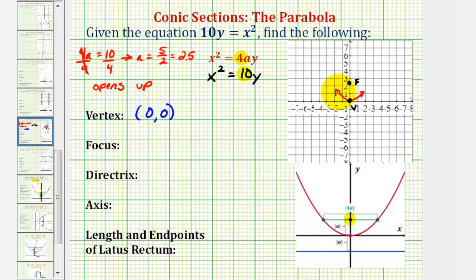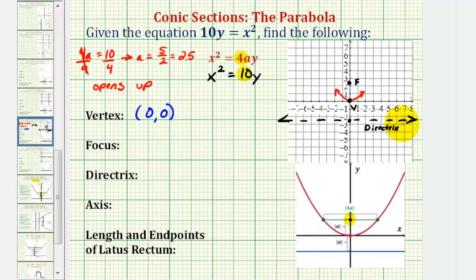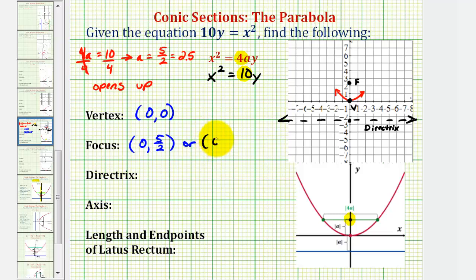Since the parabola opens up, the directrix is a horizontal line 2.5, or 5 halves, below the vertex. The focus is 2.5 units above the vertex, so adding 2.5 to the y-coordinate of the vertex gives focus coordinates of (0, 5/2) or (0, 2.5). Because the directrix is 2.5 units below the vertex and is horizontal, the equation of the directrix is y equals negative 2.5, or y equals negative 5 halves.